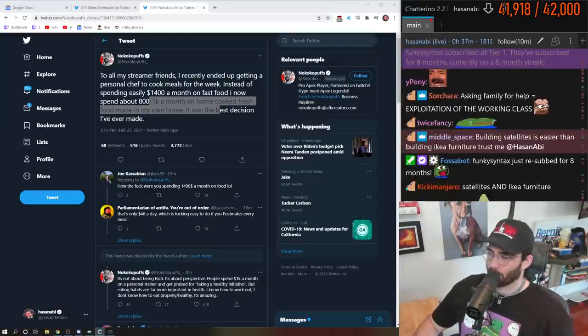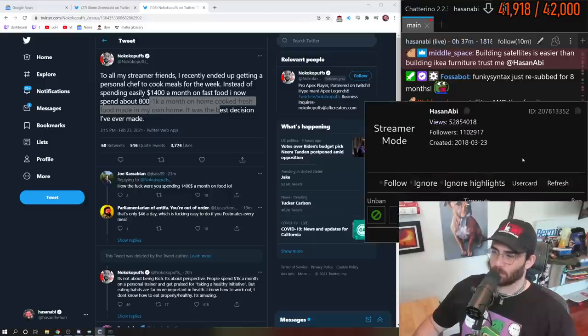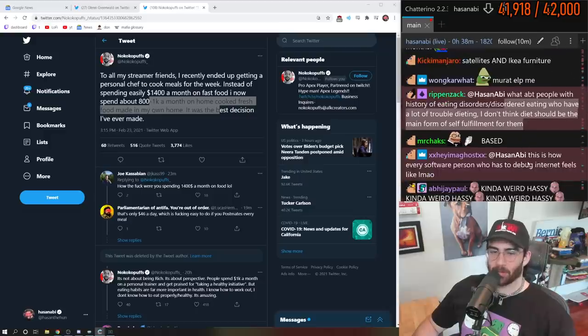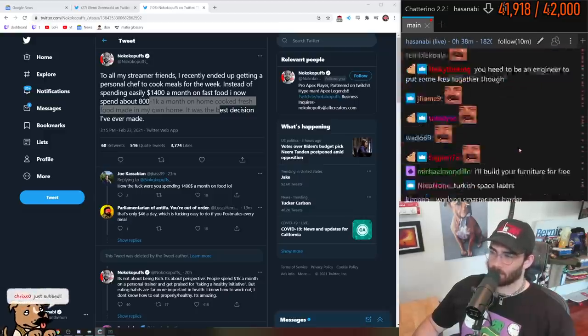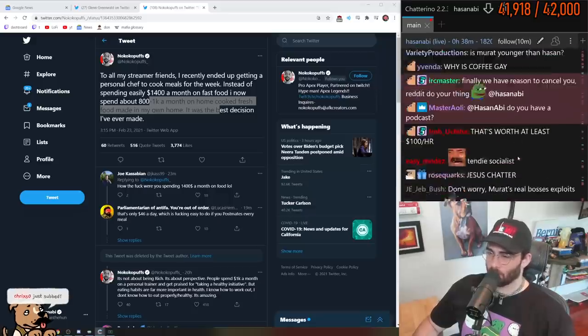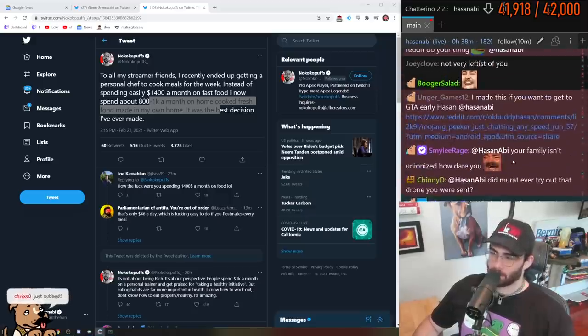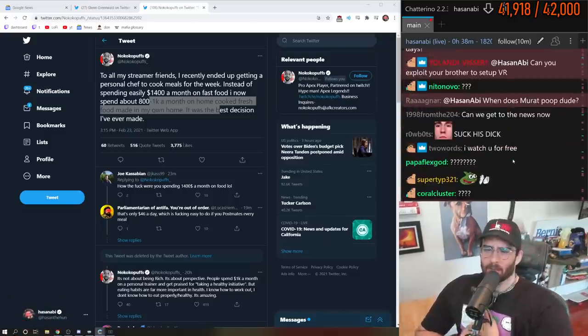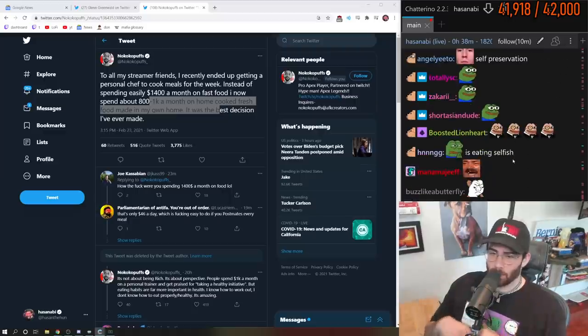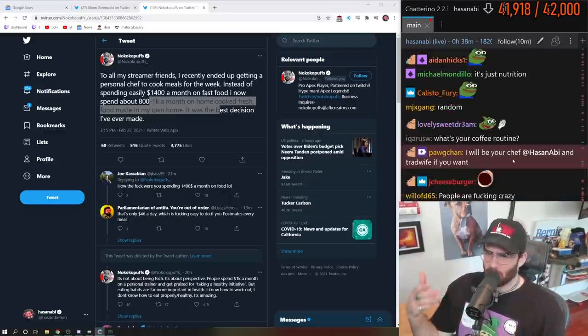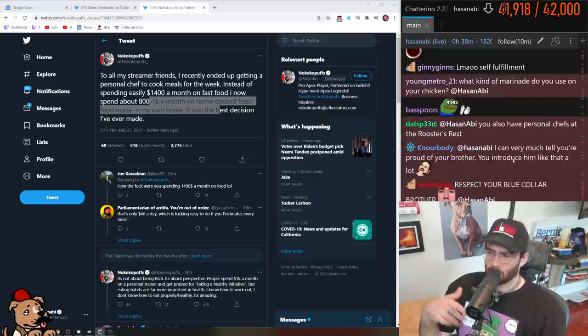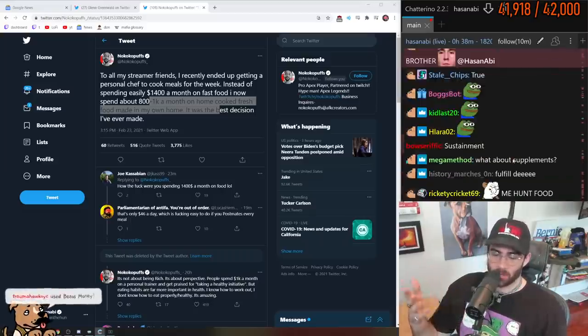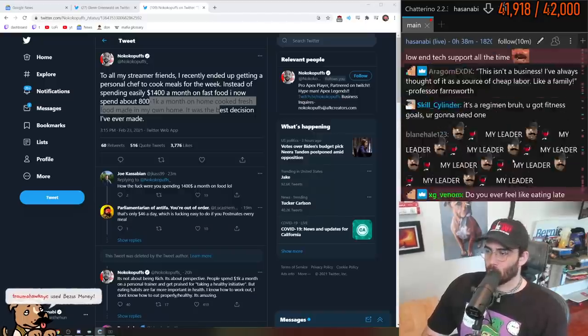What about people with a history of eating disorders who have a lot of trouble dieting? I don't think diet should be the main form of self-fulfillment for them. I don't think it's self-fulfillment, I think a healthy diet is an absolute necessity. If you have an eating disorder you literally do not have a healthy diet. Everyone has a different method. This is just one that works for me. I have tried so many different diets throughout my life and this is the one that happens to work for me.